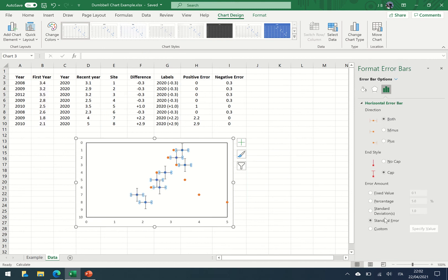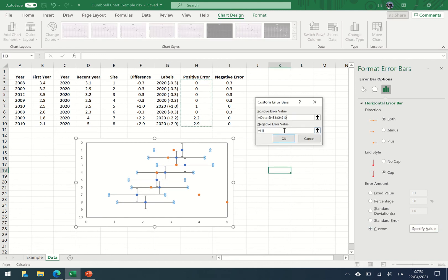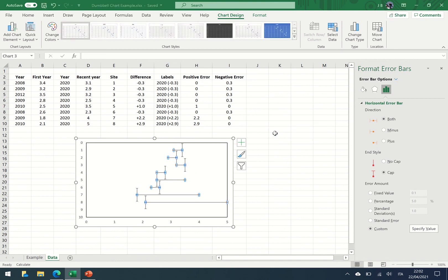The horizontal bars again, specific value, delete vertical, no cap.